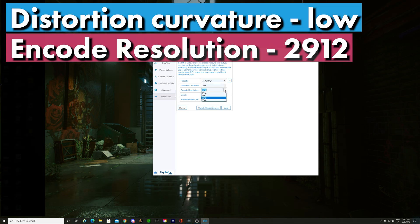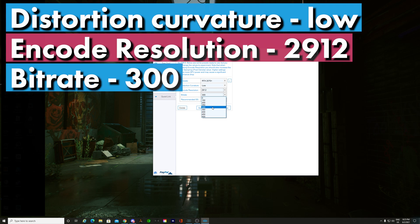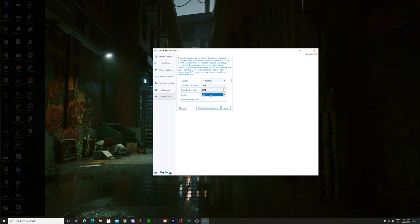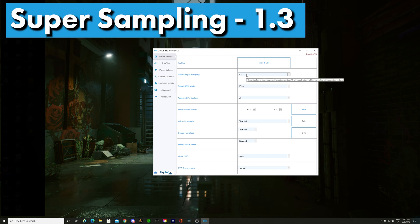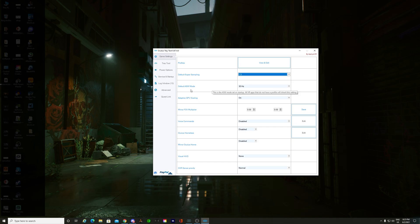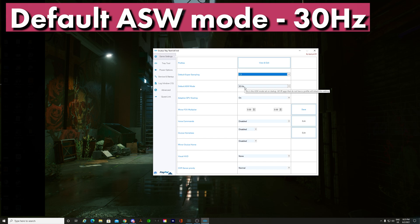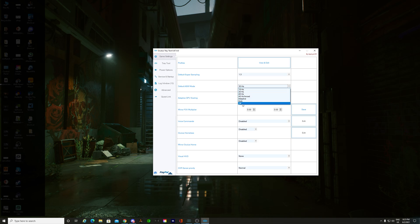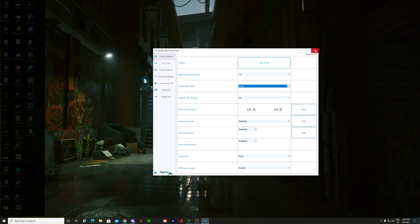Distortion Curvature, leave that as low. Encode Resolution, put that to 2912. Bitrate of 300. You can play around with the bitrate depending on your system — it's going to affect how smooth it's going to look. The recommended super sampling is 1.2, but I prefer to have 1.3. Hit save on this — these are the link cable settings for the Quest 2. In Game Settings, my super sampling is at 1.3. Pixel density is 1.3 and in-game it will be left at 1 because it takes these settings from the Oculus Tray Tool. Your default asynchronous warp mode: you'll see 30 and think 30 hertz is juddery, but remember this is 30 per eye — essentially 60 frames a second. You've got off, auto, adaptive 45, 45, 30, and 18. I'm going to leave it at 30.